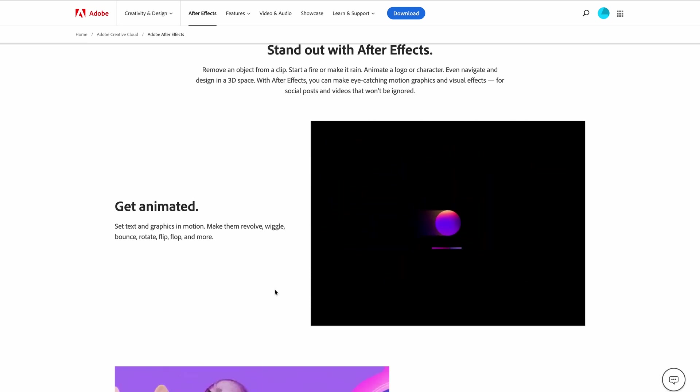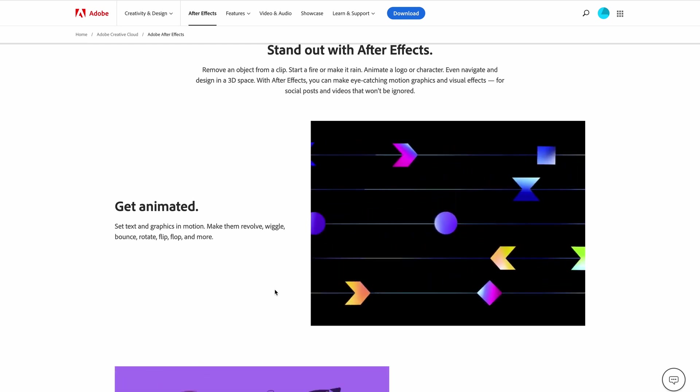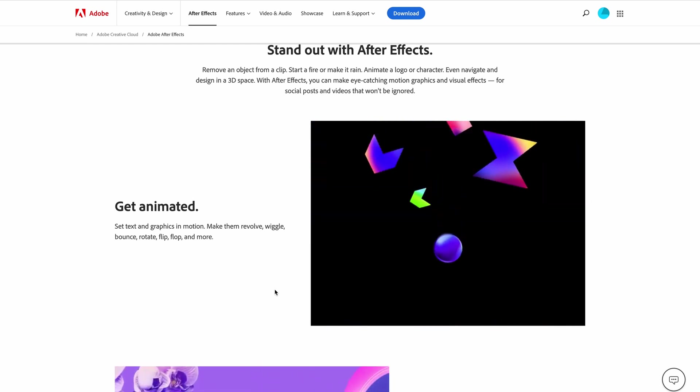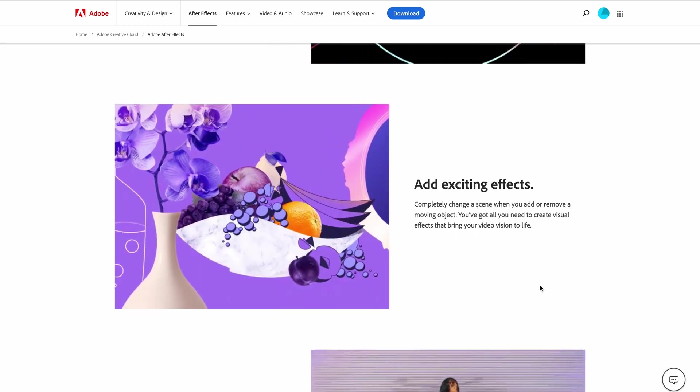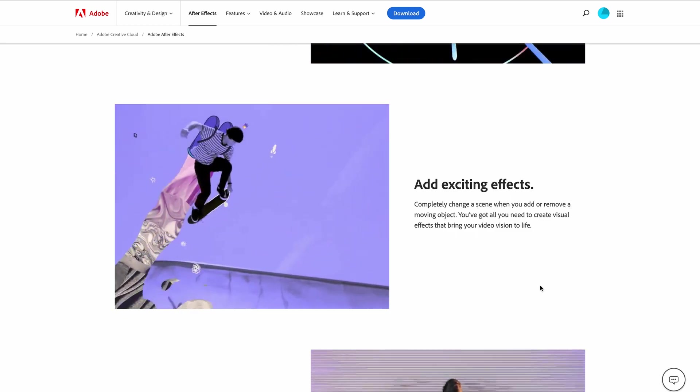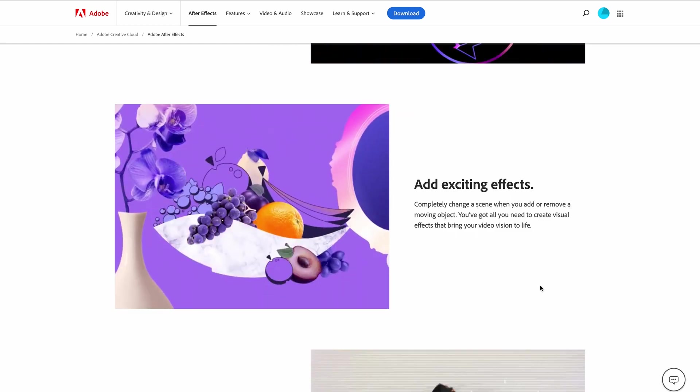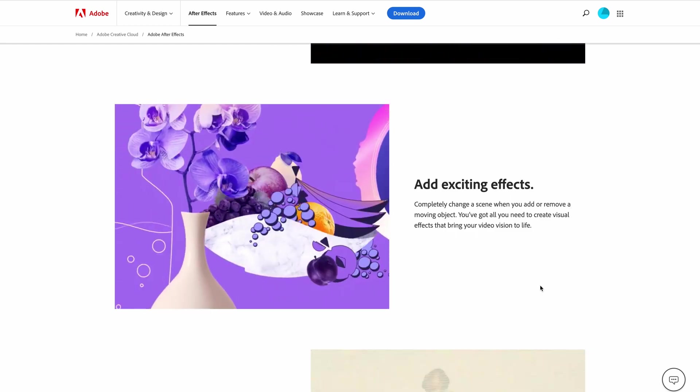Get animated. Set text and graphics in motion. Make them revolve, wiggle, bounce, rotate, flip, flop and more. Add exciting effects. Completely change a scene when you add or remove a moving object. You've got all you need to create visual effects that bring your video vision to life.